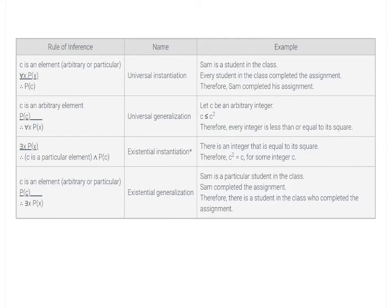Existential instantiation has only one hypothesis: an existentially quantified statement 'there exists x such that P(x).' From this, we can conclude there is a particular element c in the domain for which P(c) is true. This is essentially the definition of the existential quantifier. An example: if we know there exists an integer equal to its square, we can conclude c² = c for some particular integer c.